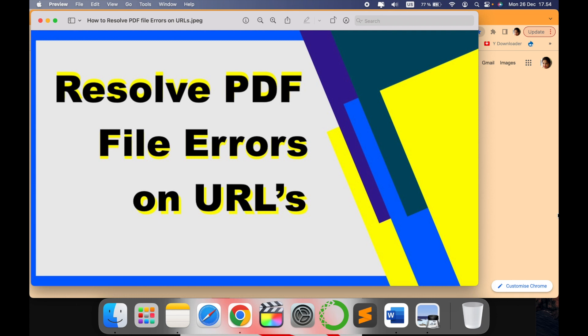If you want to upload your PDF documents it is not reading. So let me quickly show you how you can resolve this PDF file error on URLs. I'll show you the problem and then how to resolve it.